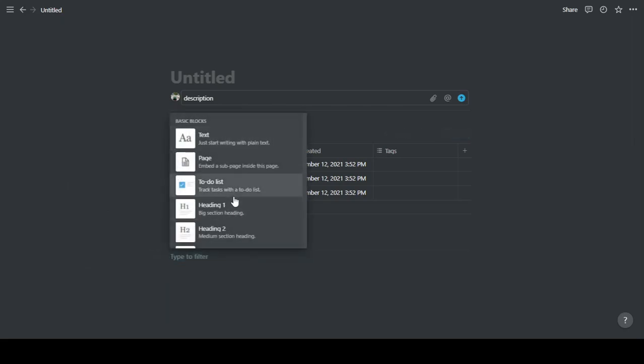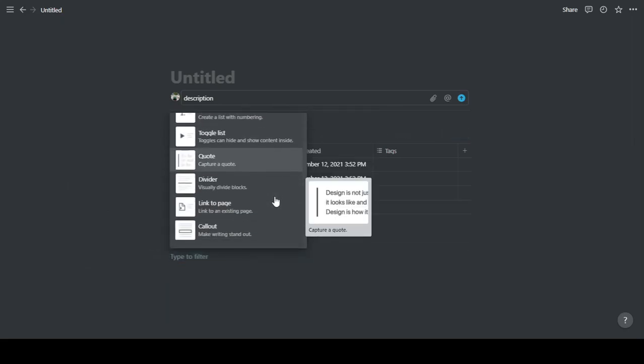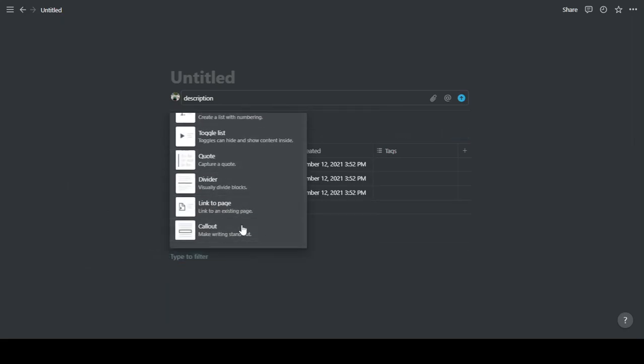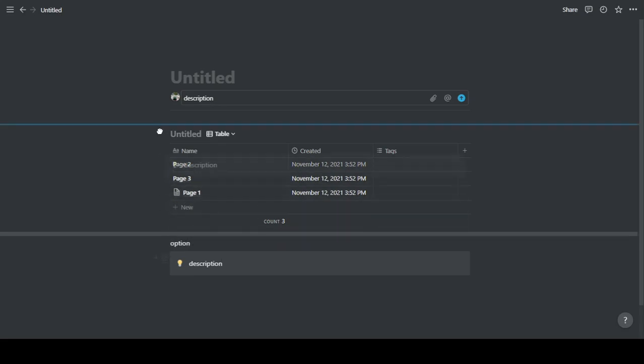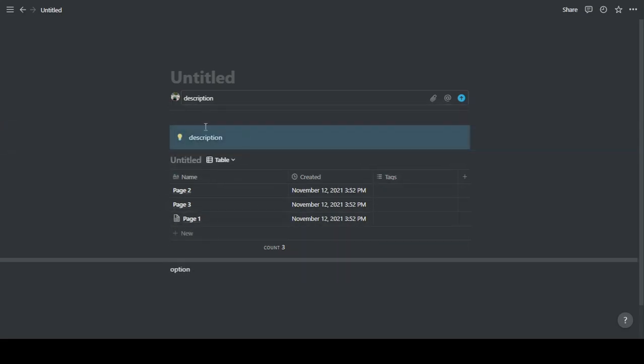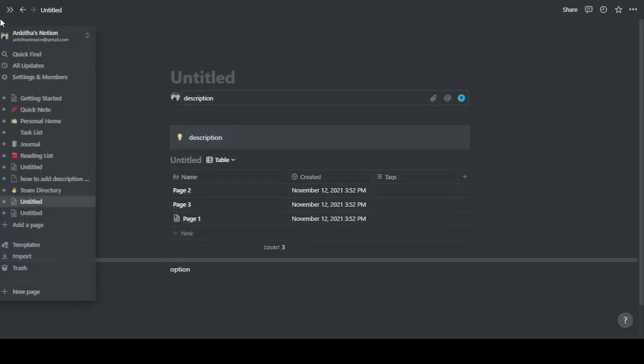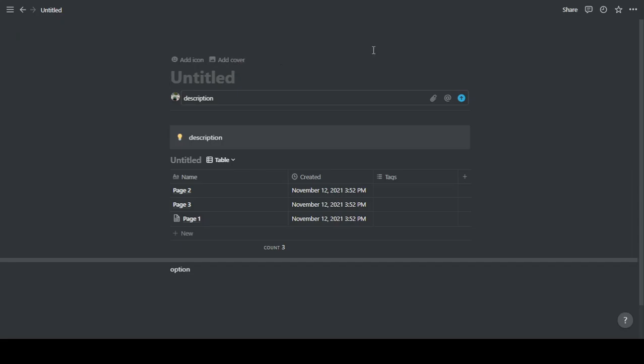Or you can add a highlight option or a callout page or something like that that can act as a description. Maybe you can just add it in the top part here. So these are the options available for you to add description to your Notion page.